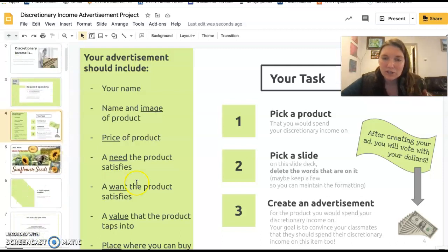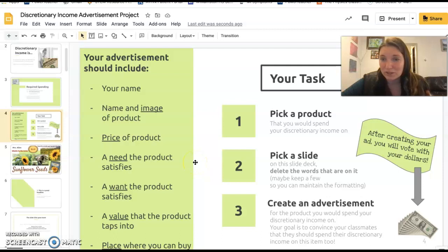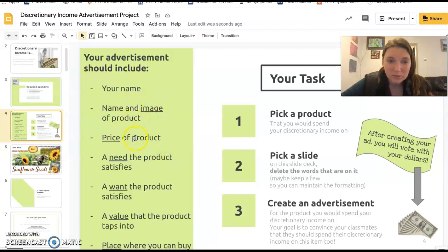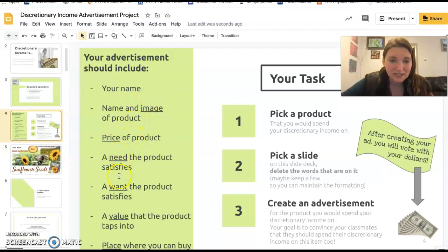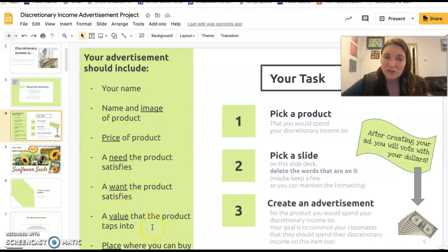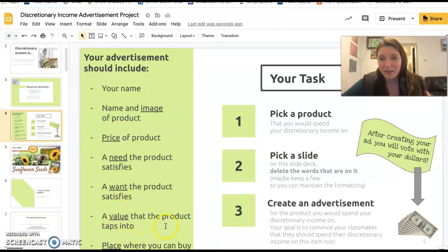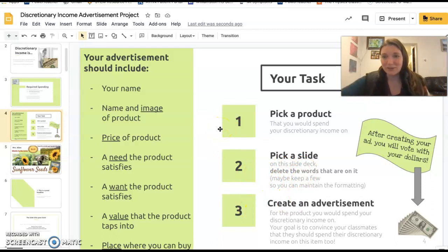You're going to create an advertisement for a product that you would spend your discretionary income on. You'll include the name and image of the product, the price, a need the product satisfies, a want the product satisfies, a value that the product taps into, and a place where you can buy it. We're integrating a lot of different things we've learned before into this one assignment.